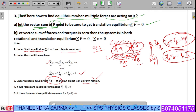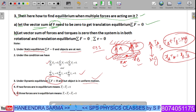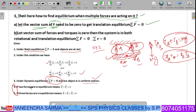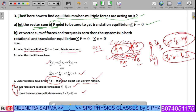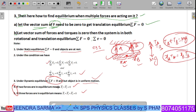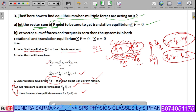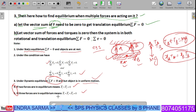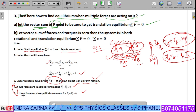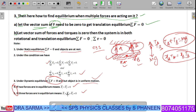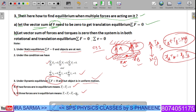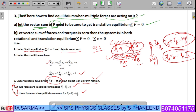In the examination context, we use either of these conditions. If two forces are in equilibrium: F1-bar plus F2-bar equals zero. If three forces are in equilibrium: F1-bar plus F2-bar plus F3-bar equals zero. This comes under Lamy's theorem in vectors.